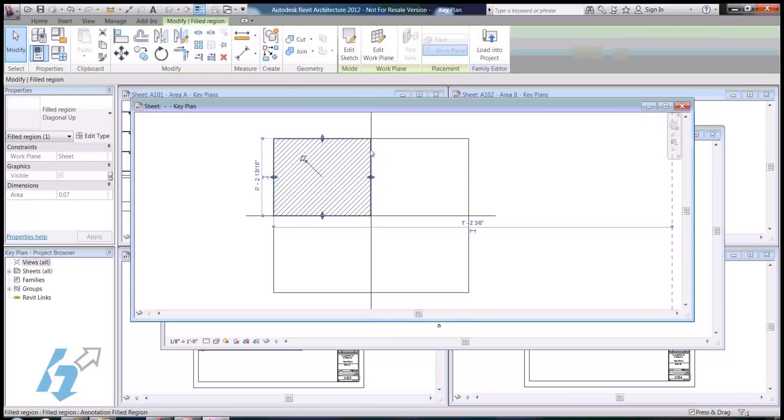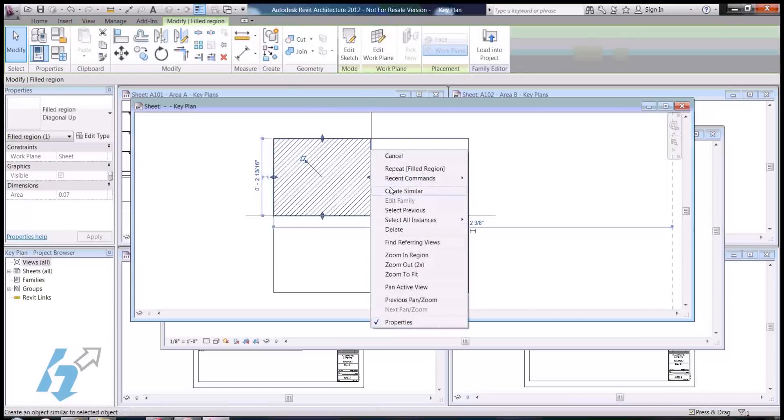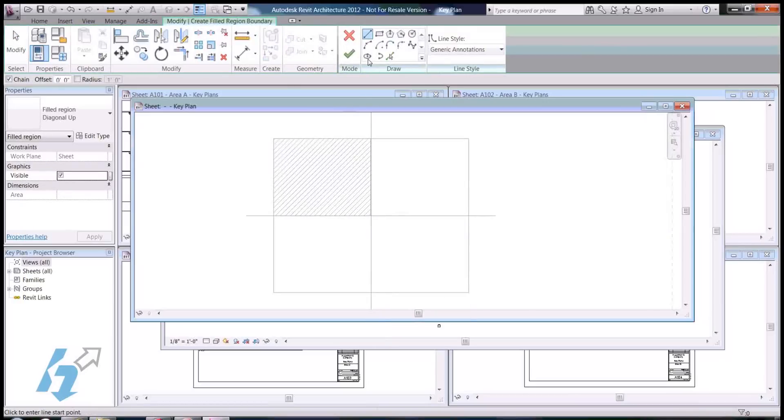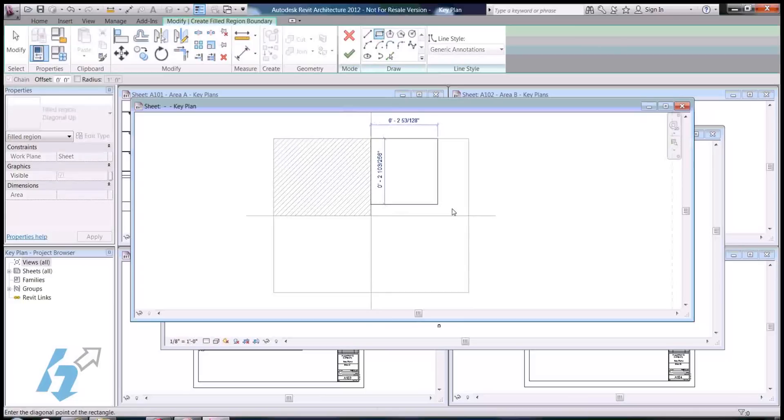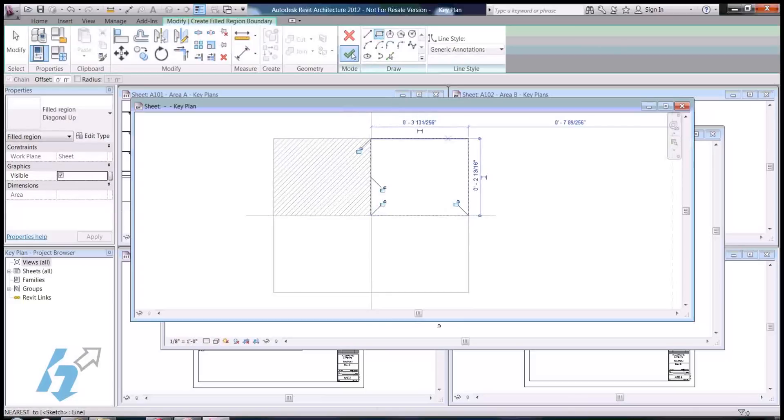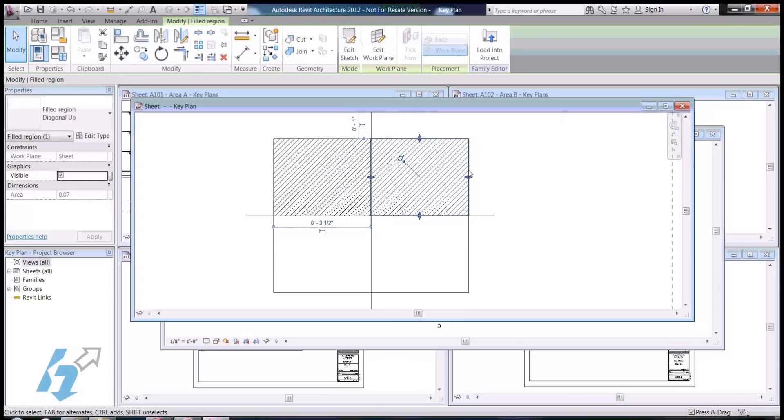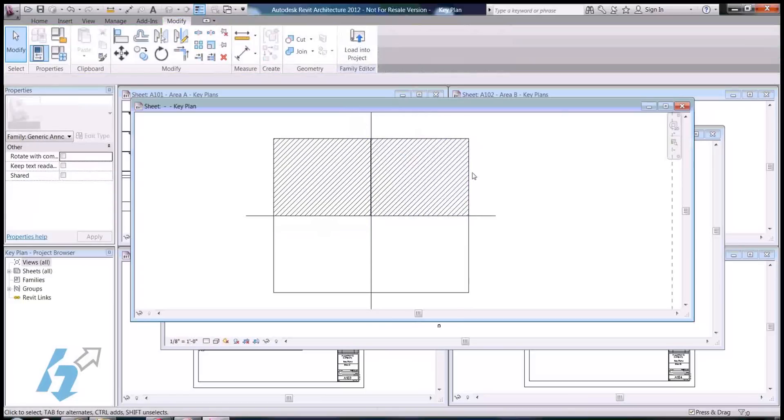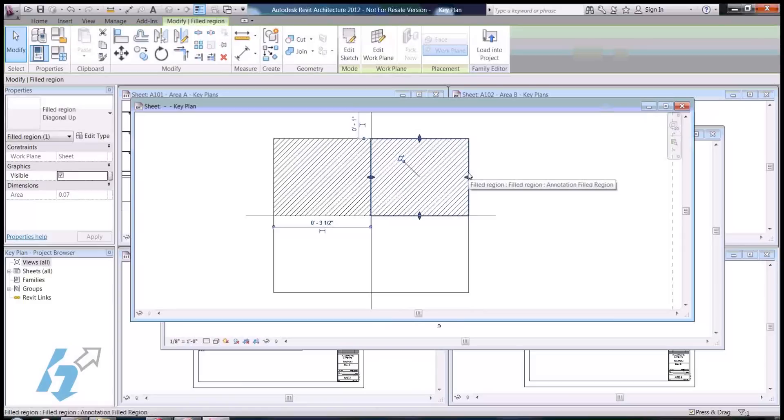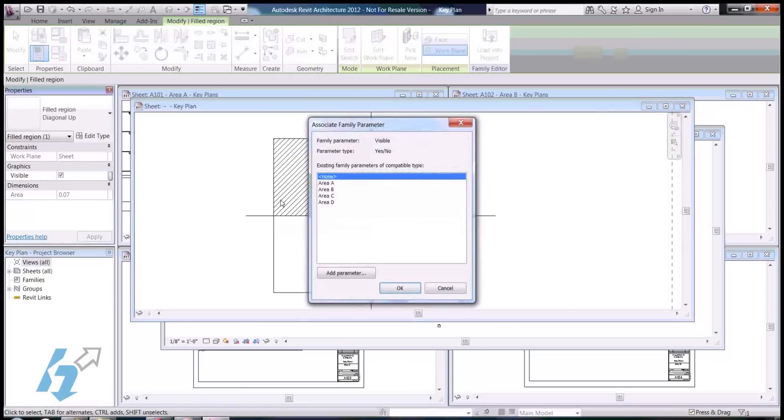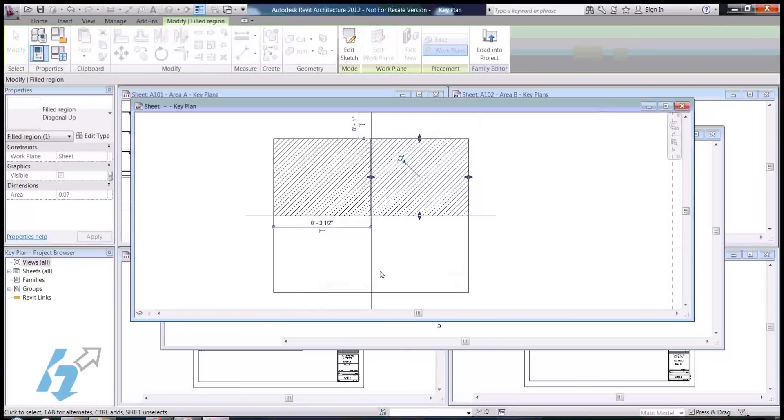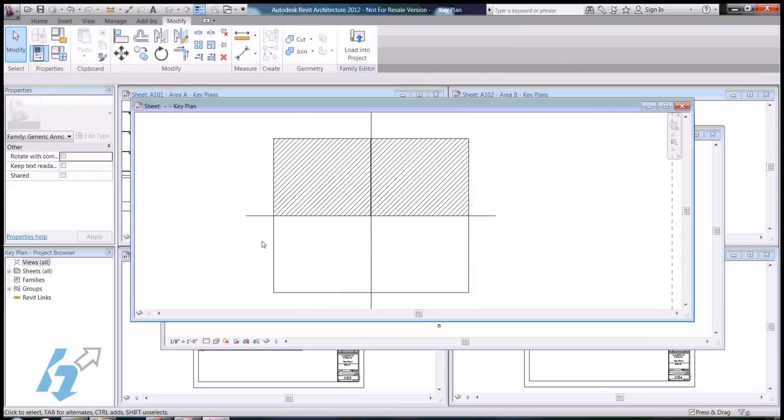Now, I'm going to create a new filled region, click finish, select the filled region we just created, and assign this to area B. And, then I'll do the same thing for area C.